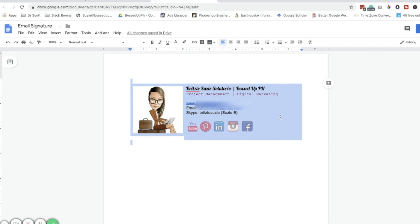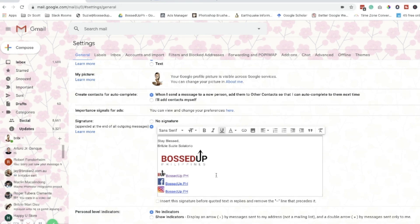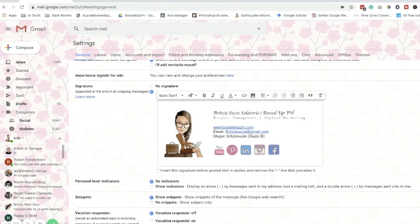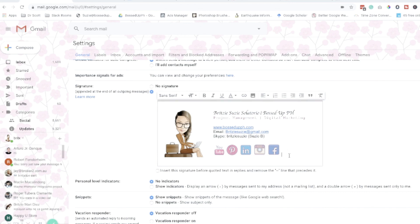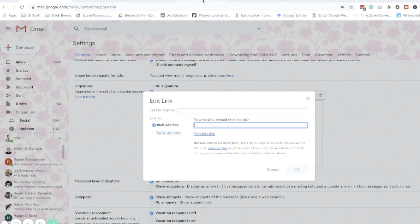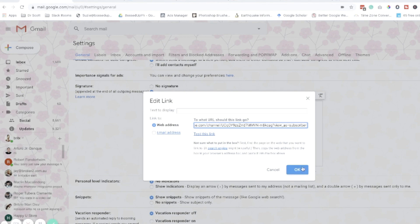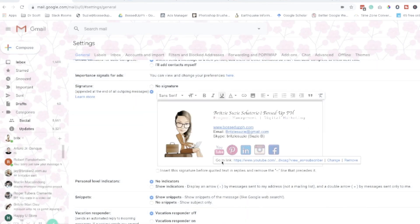Now we can just copy the table and paste it into our Gmail signature — ta-da! This is how it looks. Let's start by adding the YouTube link. Click the YouTube icon, then click the link option and add the link to your YouTube channel. You'll see it now says 'go to link: YouTube'.